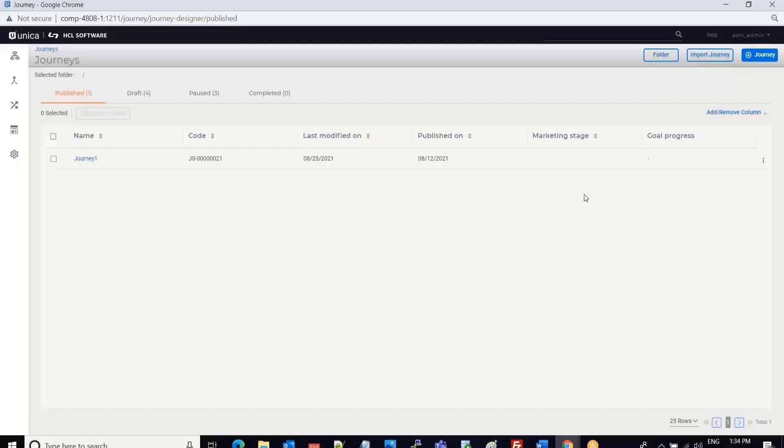Today we are going to demonstrate how to use offers created in HCL Unica Centralized Offer Management in HCL Unica Journey.